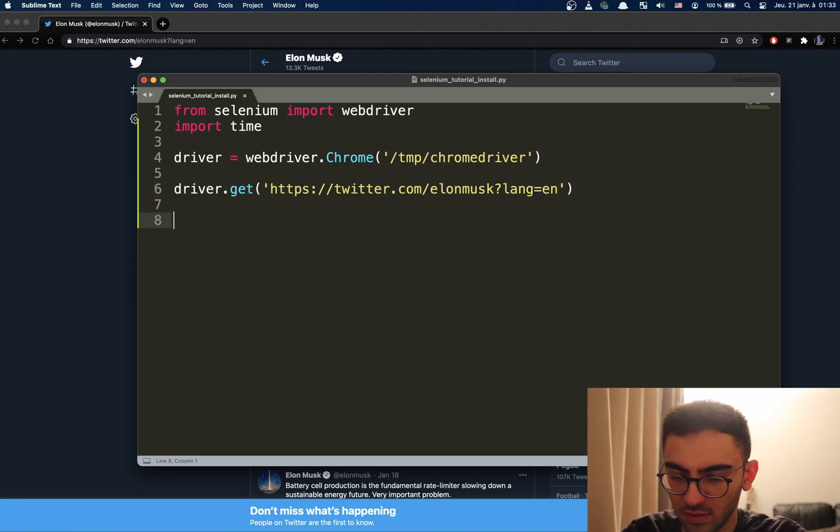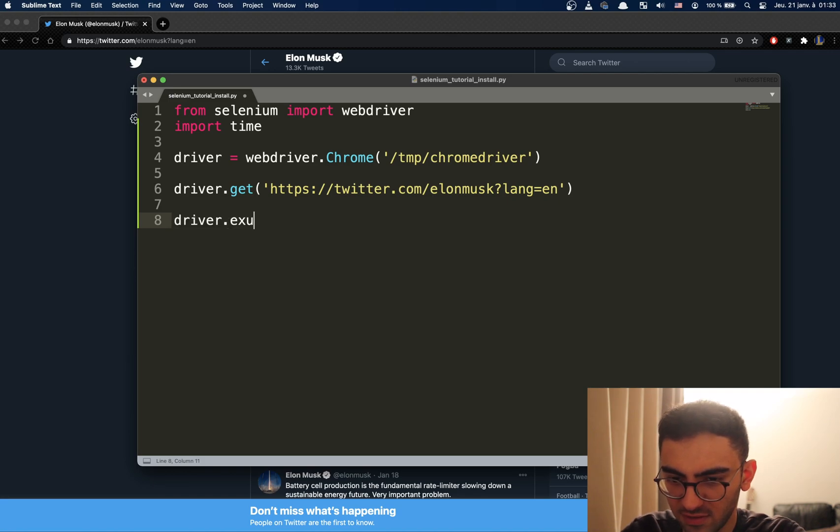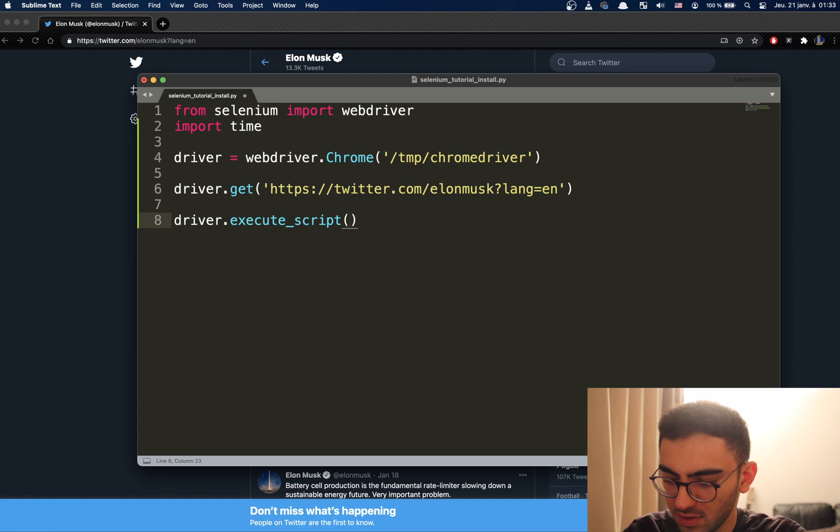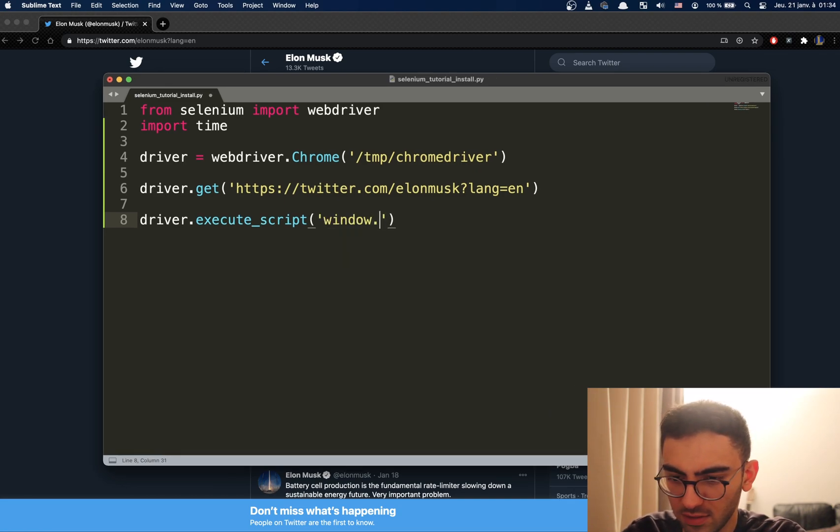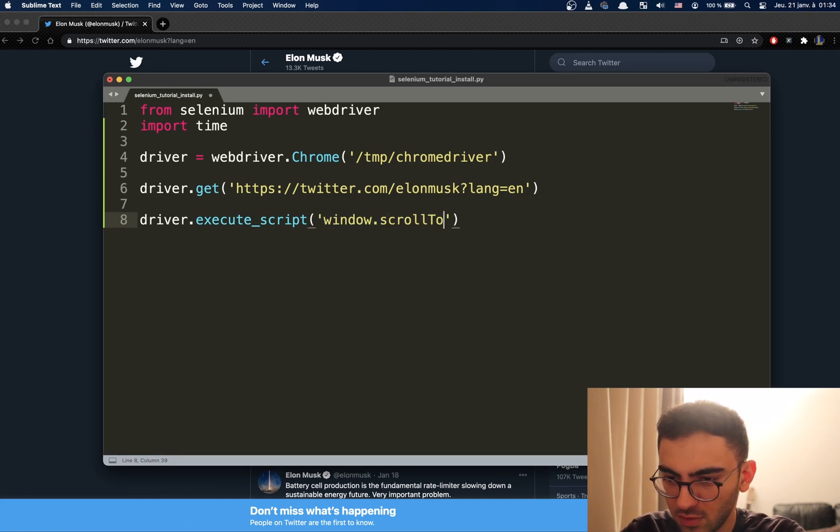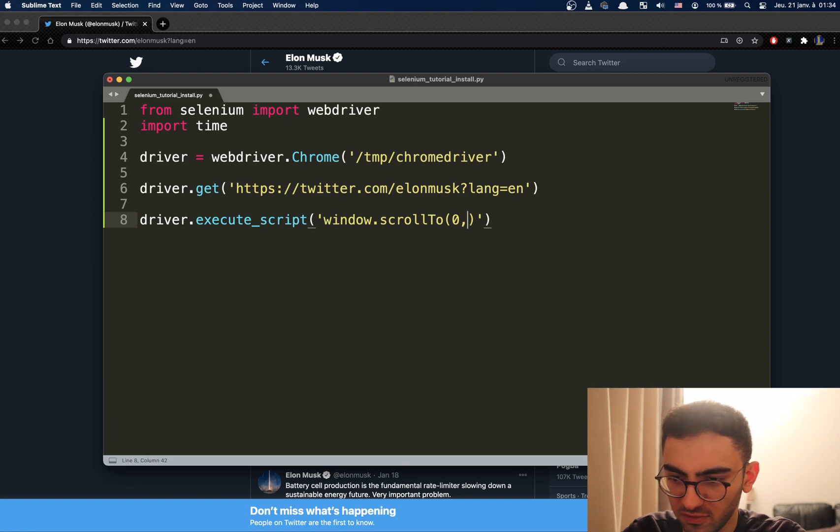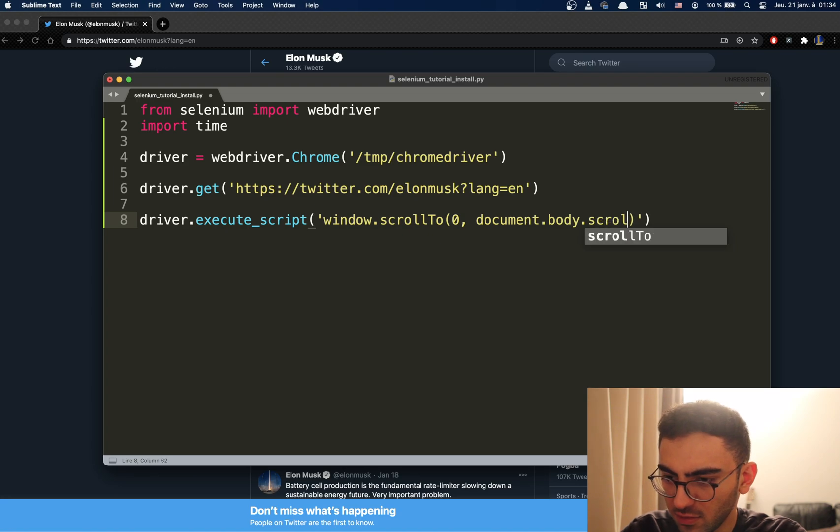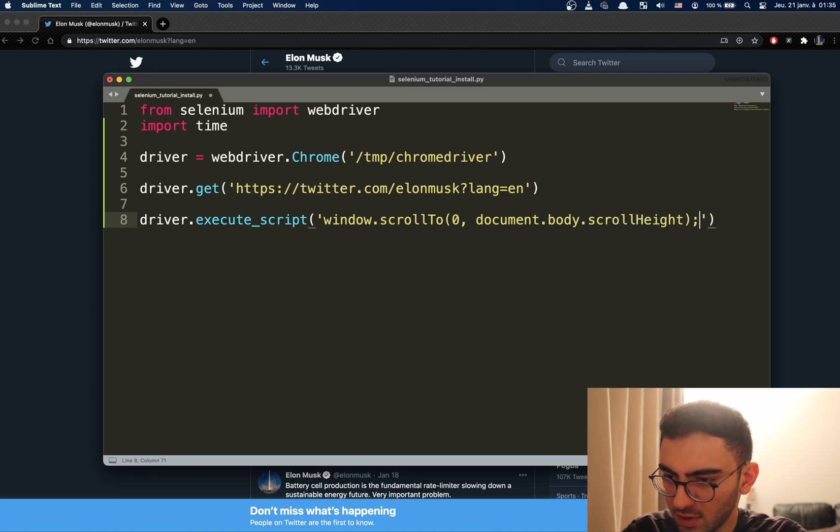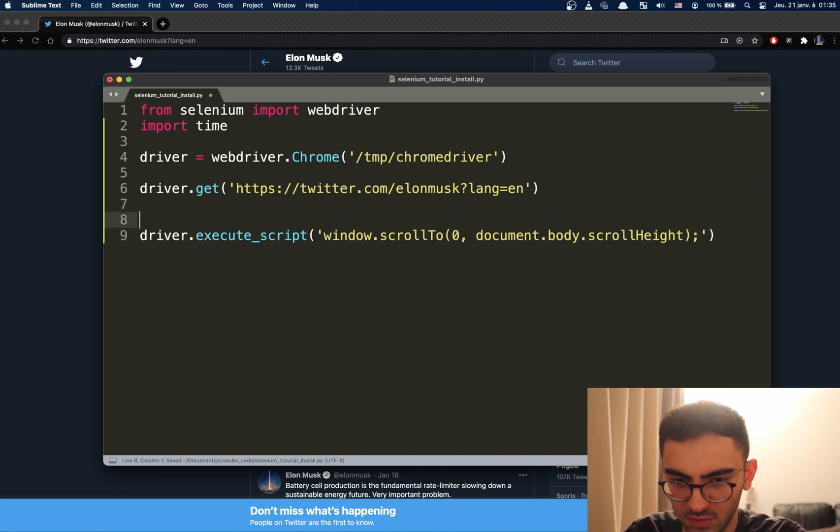Now, the first method is using JavaScript. So, what we can do is execute_script, which is window.scrollTo zero from the beginning of the page to the bottom. So, which is document.body.scrollHeight. This will scroll down to the page.